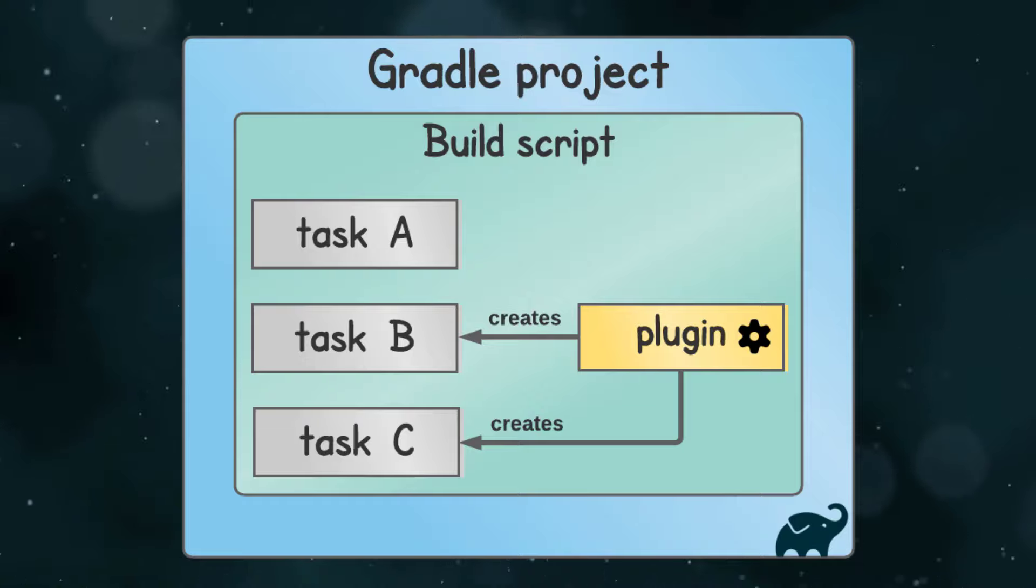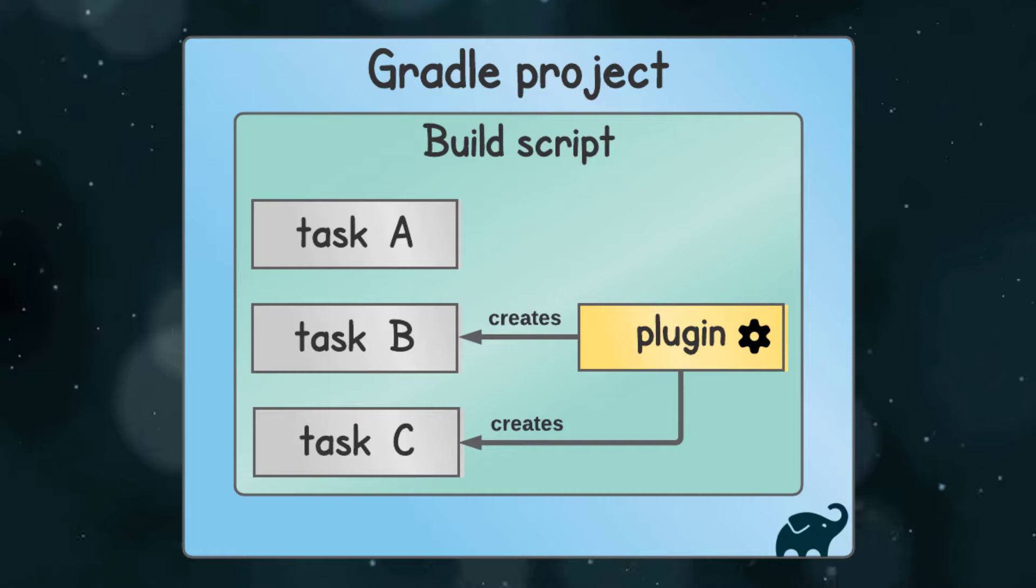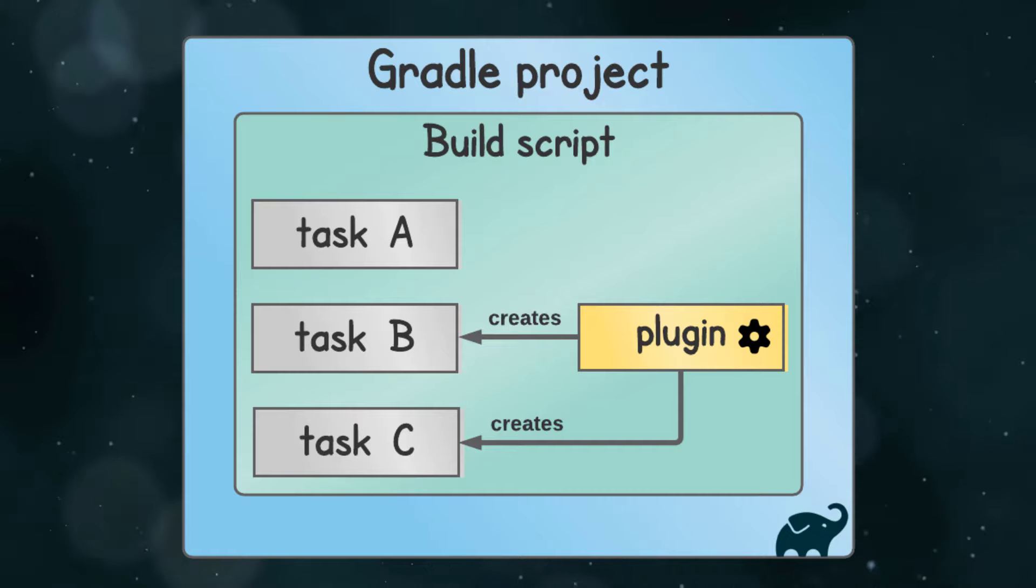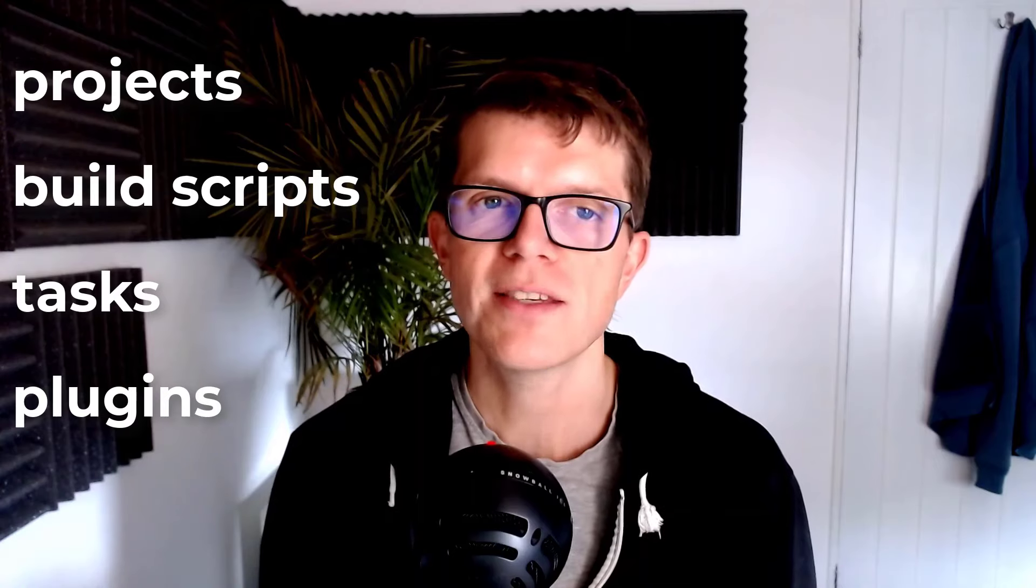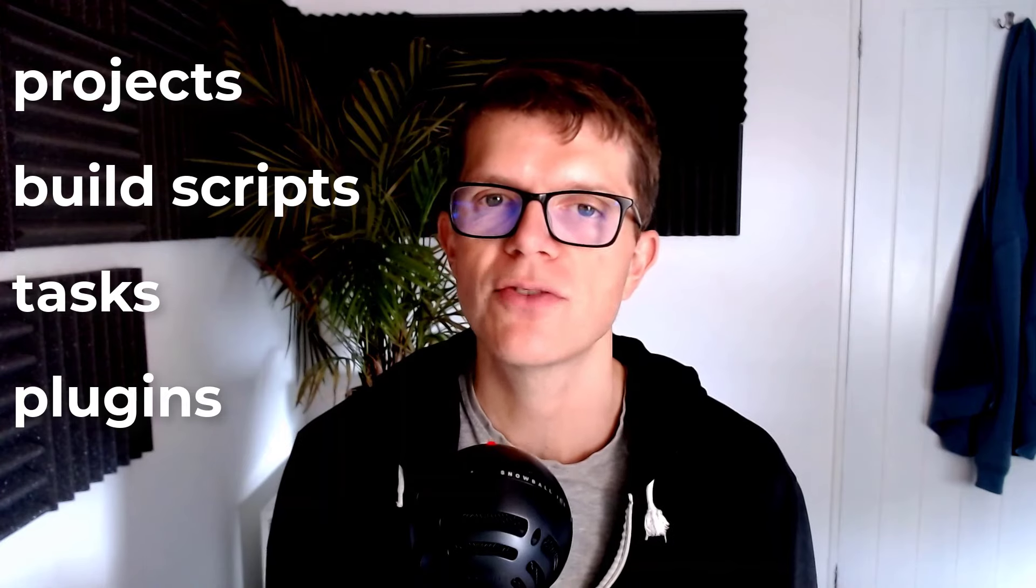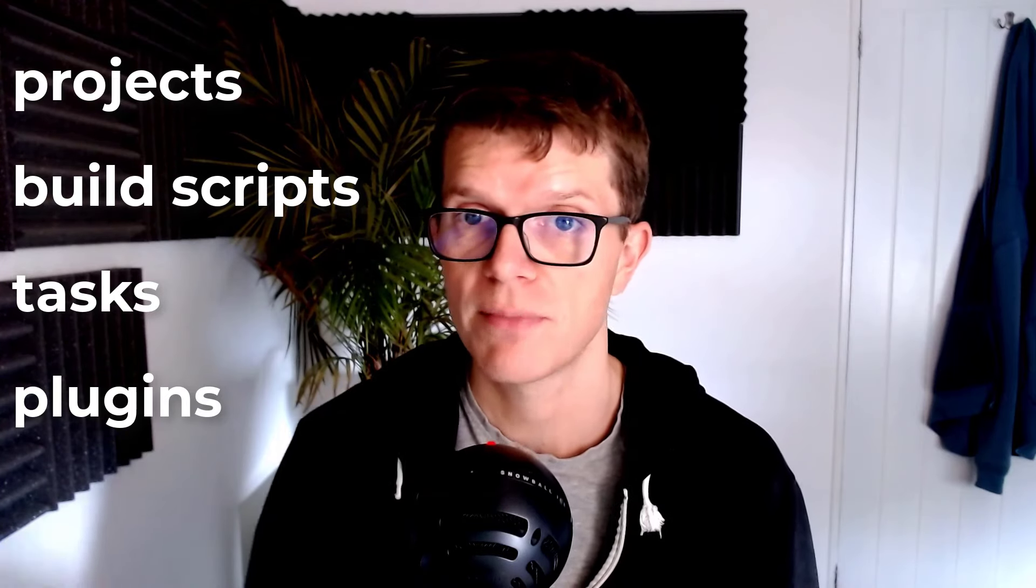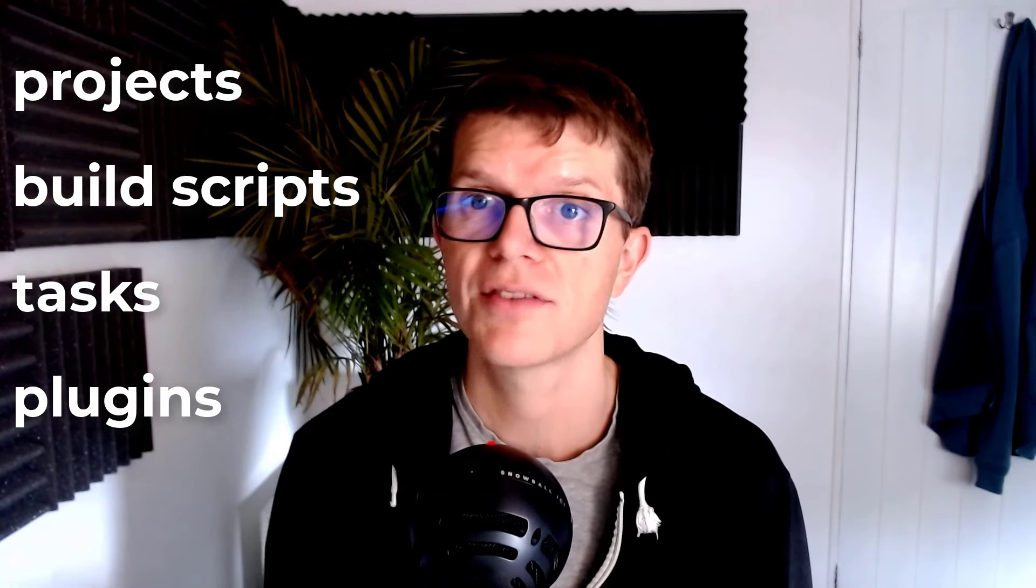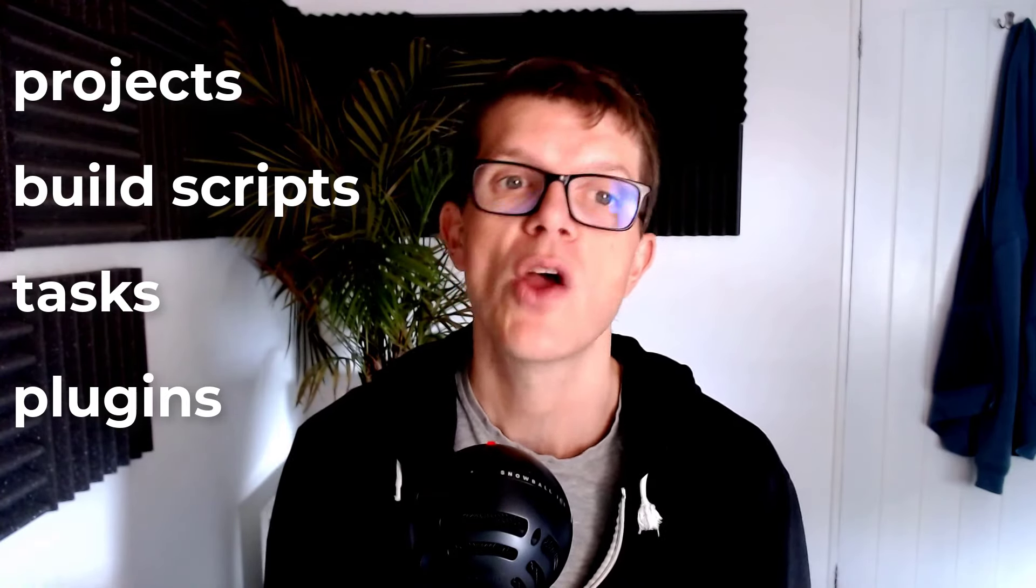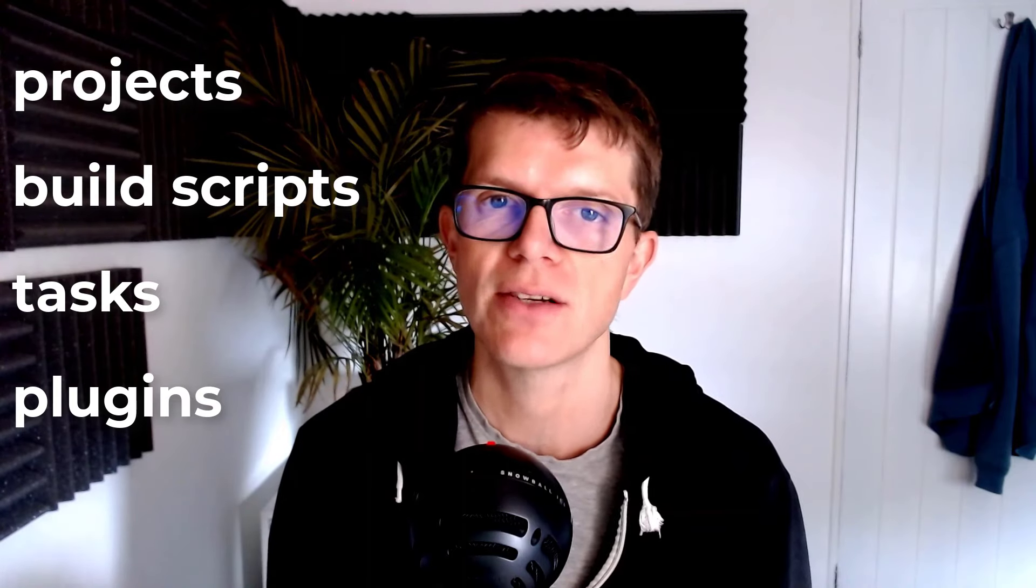Using plugins means you don't have to reinvent the wheel, as almost anything you want to do with Gradle is covered by either a core or third-party plugin. With this mental model of the four fundamental components, projects, build scripts, tasks, and plugins, we're almost ready to start adding to the build script.